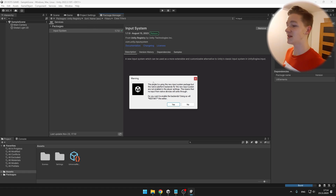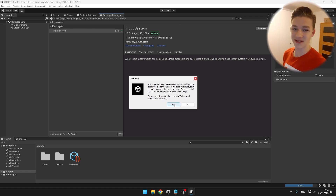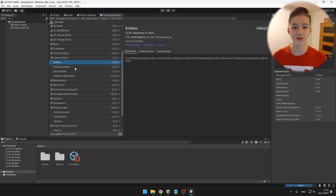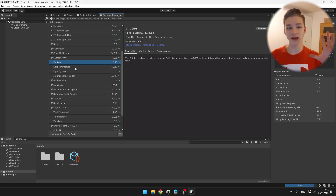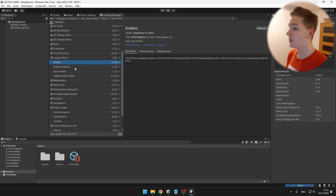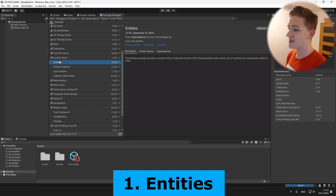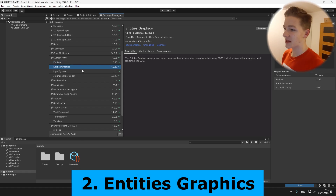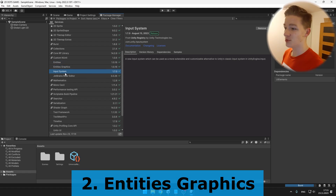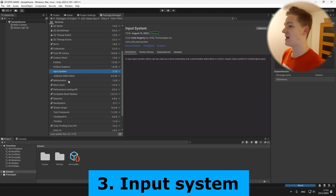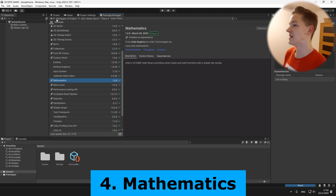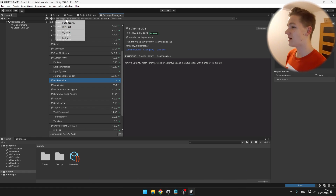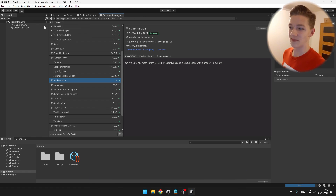And once it gives you this warning, just hit Yes. In total, we'll need to download 4 packages: the Entities Package, Entities Graphics Package, Input System Package, and the Mathematics Package. You can find all of these in the Unity Registry.